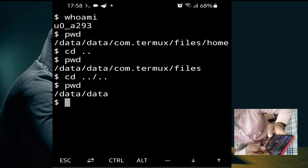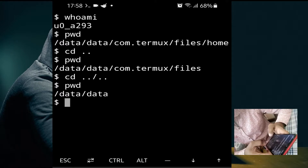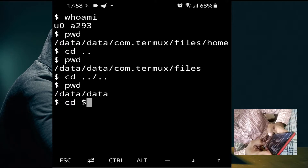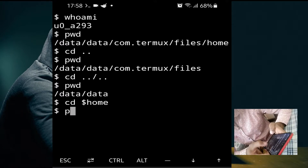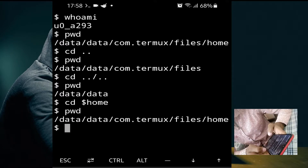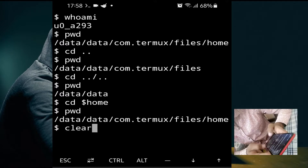If you want to go back to your home directory, use the command 'cd $HOME'. Type 'pwd' again and as you can see, you are back in the home directory. Now clear the screen.